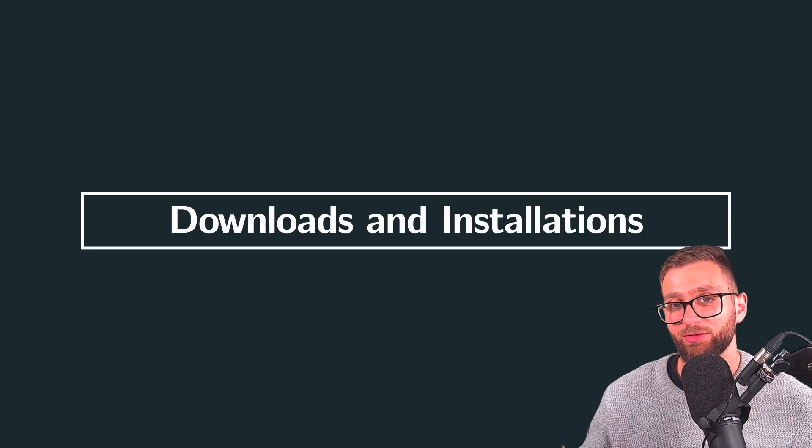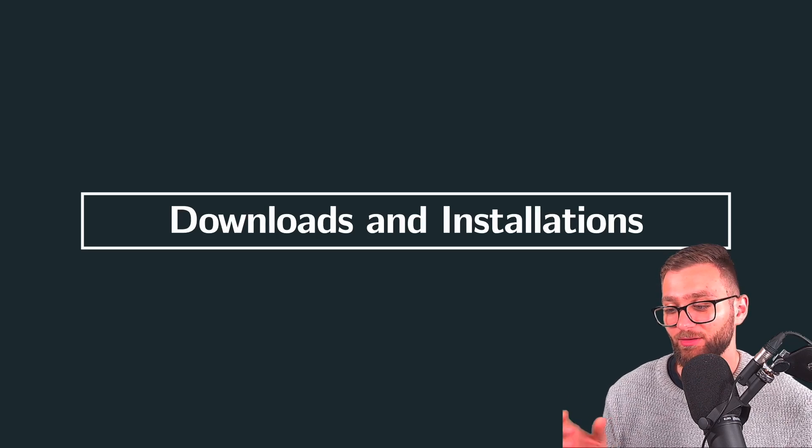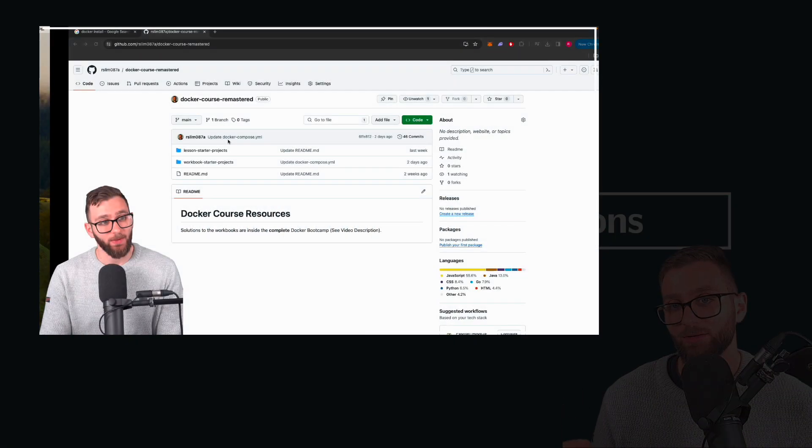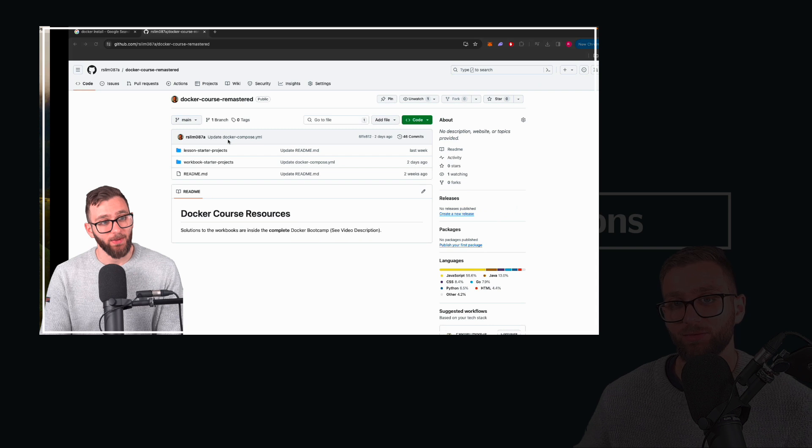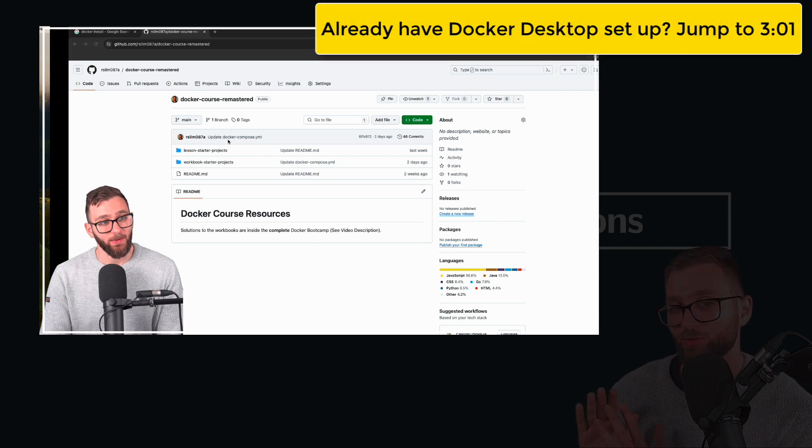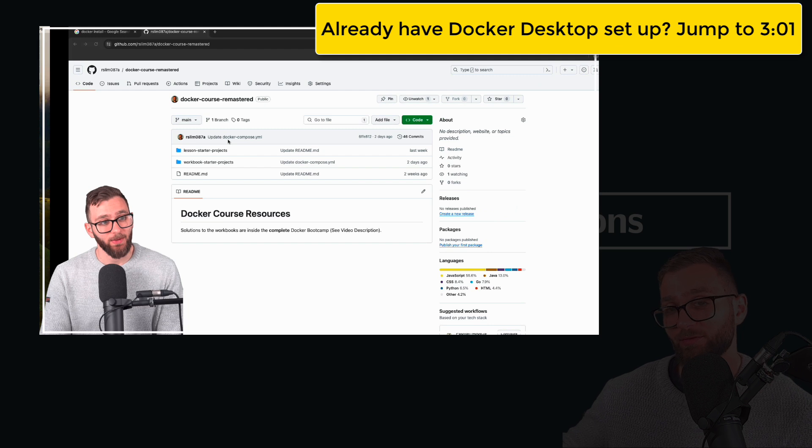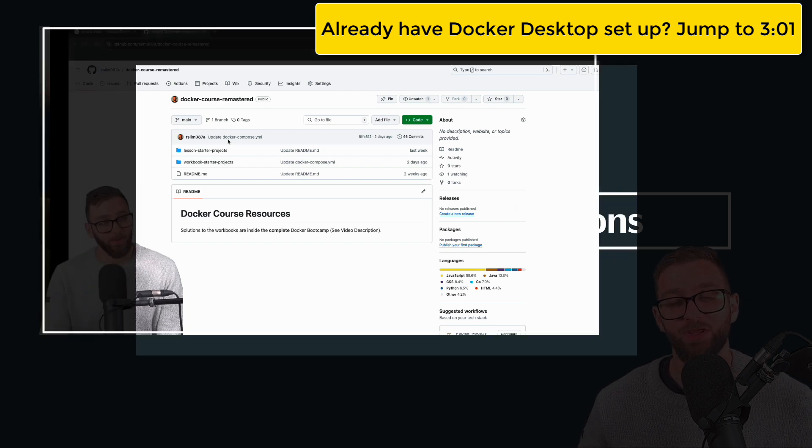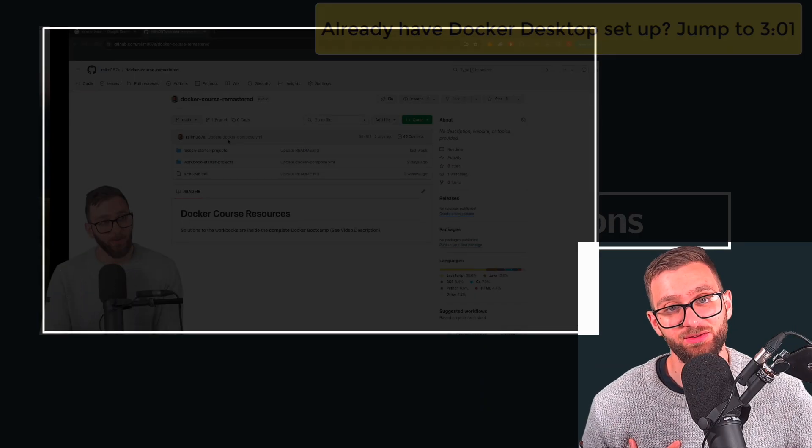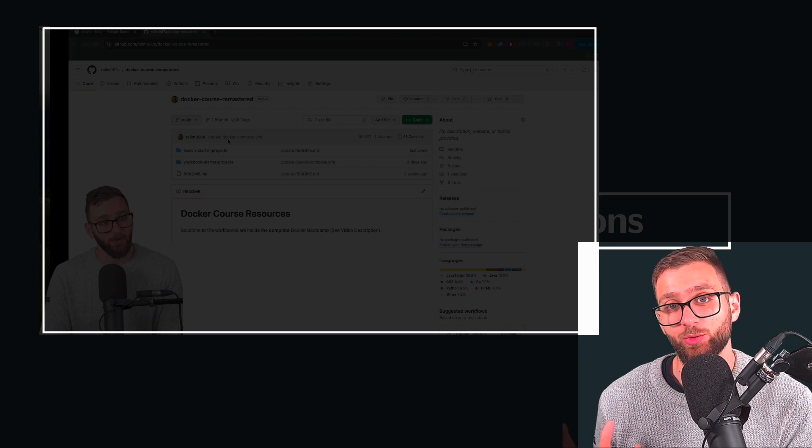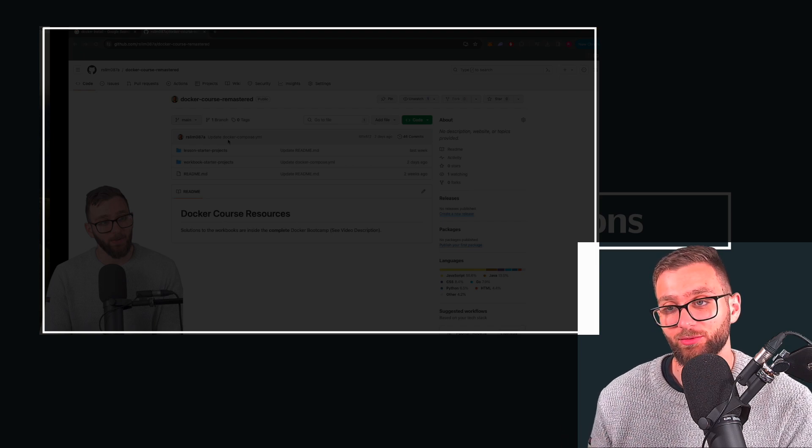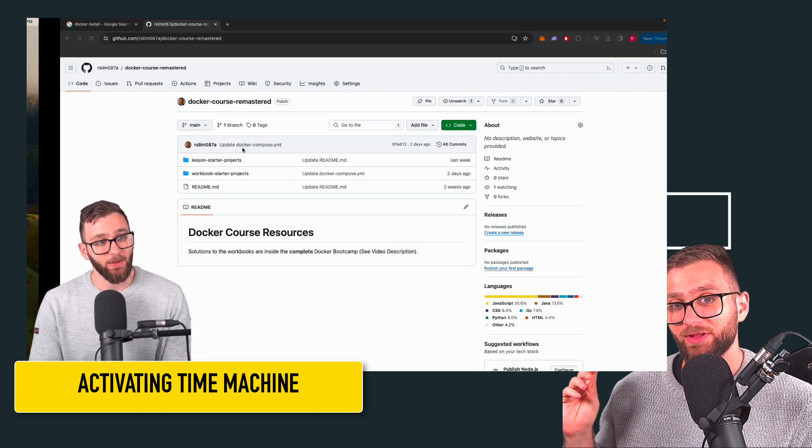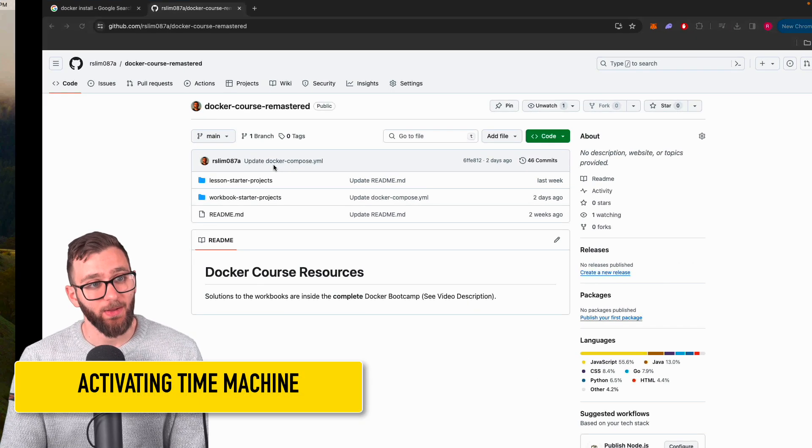So in the past, I taught a Docker course, and within it, there is a tutorial that teaches you how to set up Docker Desktop for Windows and Mac. So I'll just play the tutorial now. And once Ran from the past is done showing you how to set up Docker Desktop, Ran from the present will take over and show you how to set up a Kubernetes cluster through Docker Desktop. Okay, so let's do that now.